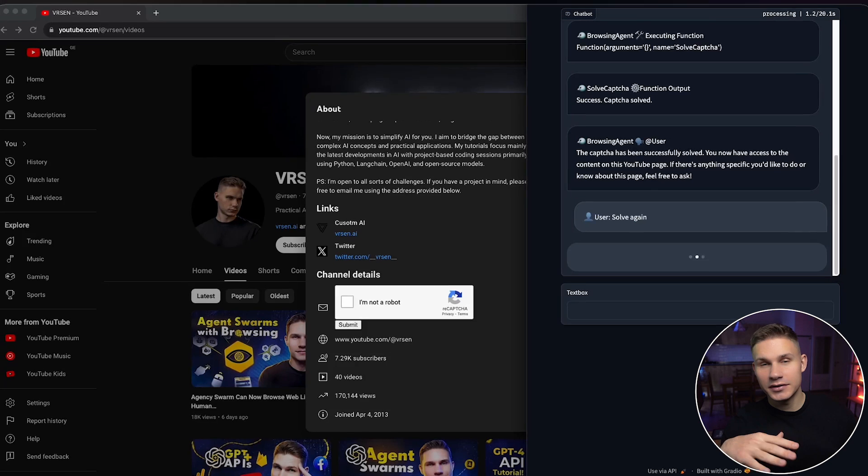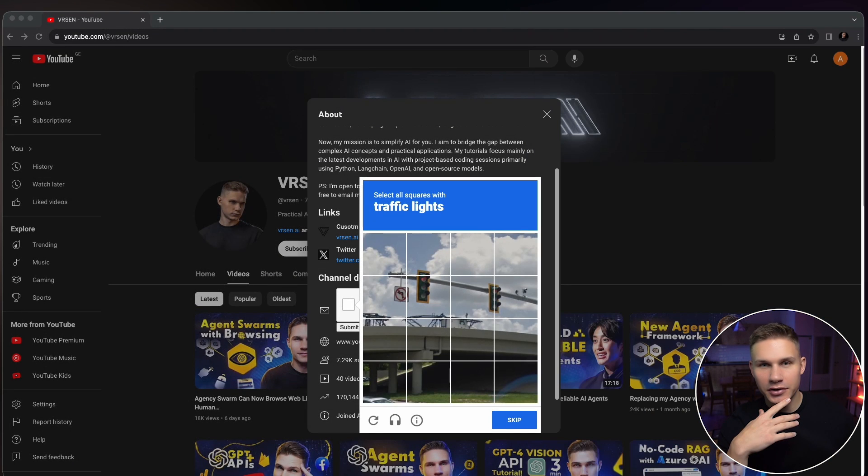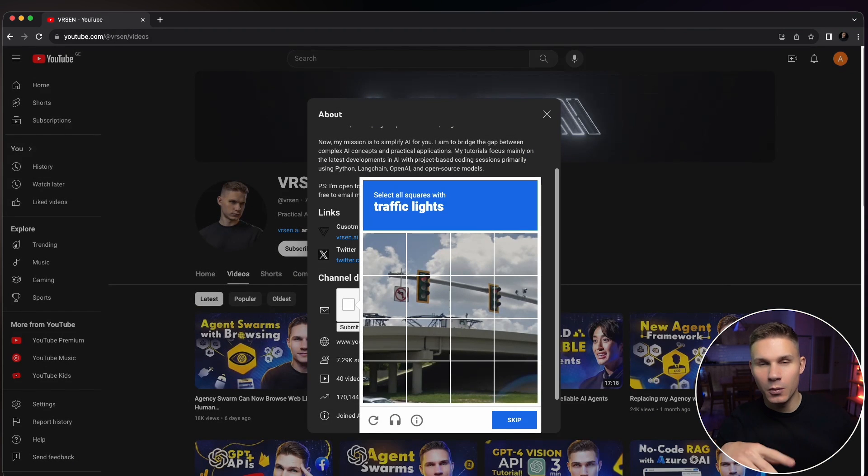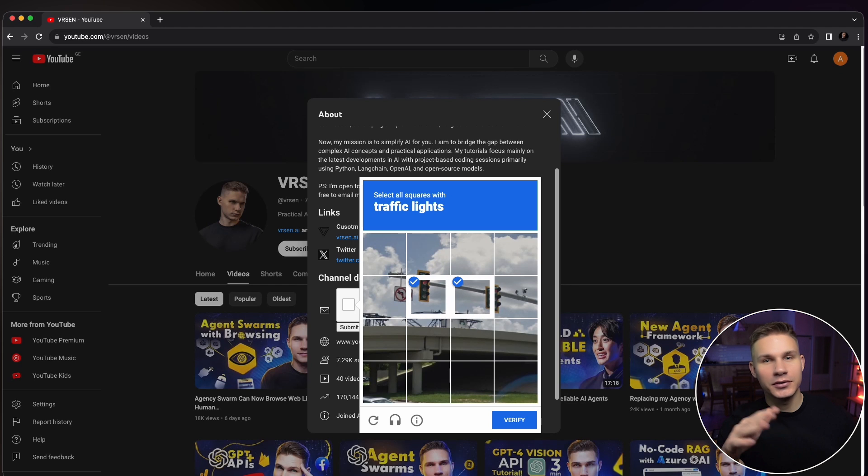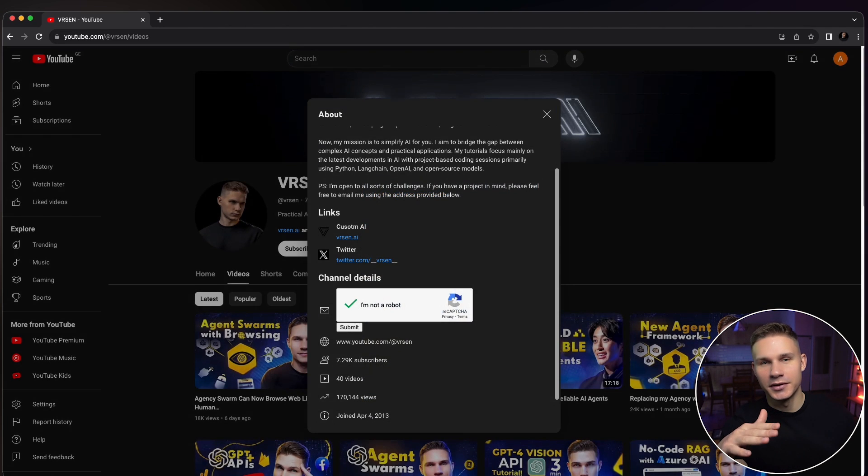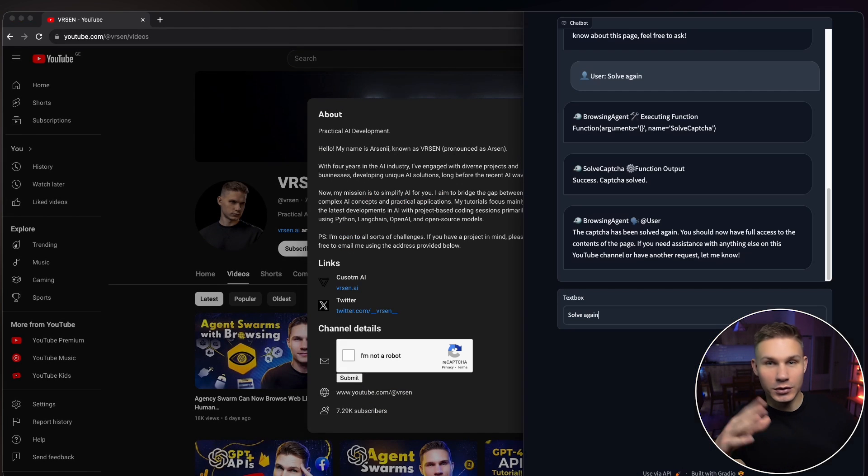All right here's another one with traffic lights. This one is a bit harder because it's like one large image split into a grid but as you can see it easily solves this one as well. So let's try another one.